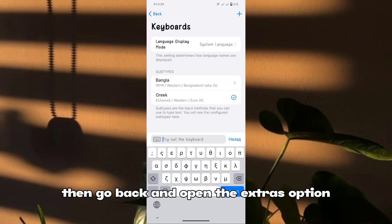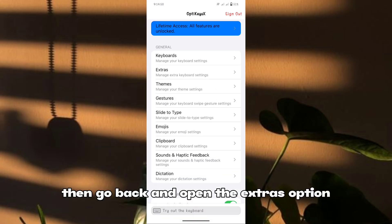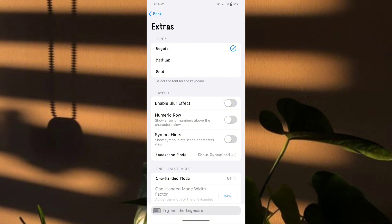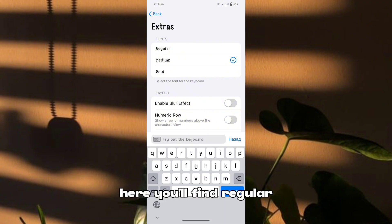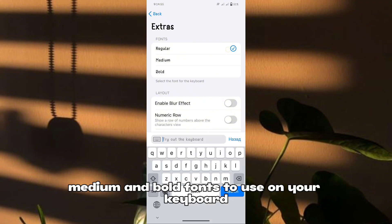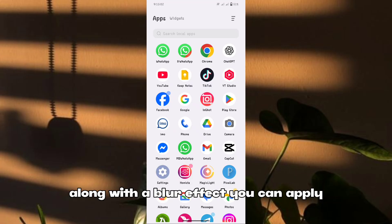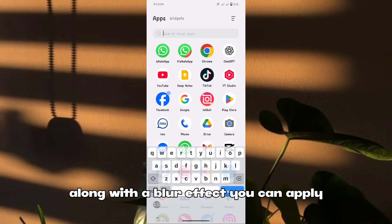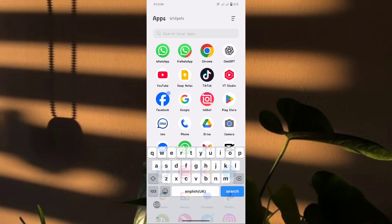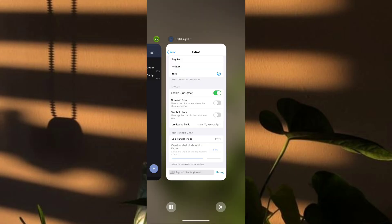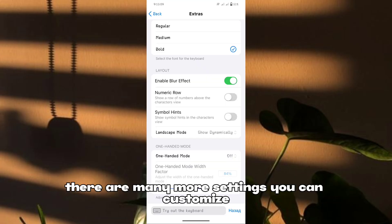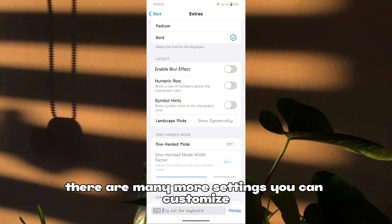Then go back and open the extras option. Here you'll find regular, medium, and bold fonts to use on your keyboard, along with a blur effect you can apply. There are many more settings you can customize.